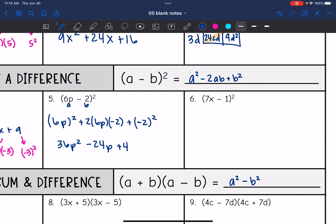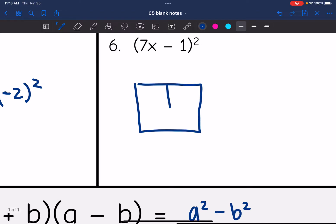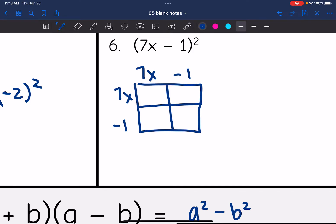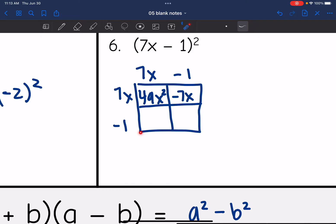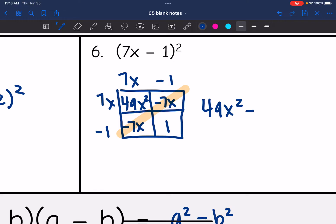There is using the square of a difference pattern, but we can still just use the box, which I'm going to do on number six. I have 7x minus one times 7x minus one. 7x times 7x is 49x². 7x times negative one is −7x. Negative one times 7x is −7x. And negative one times negative one is positive one. Combining like terms, the final answer is 49x² minus 14x plus one.